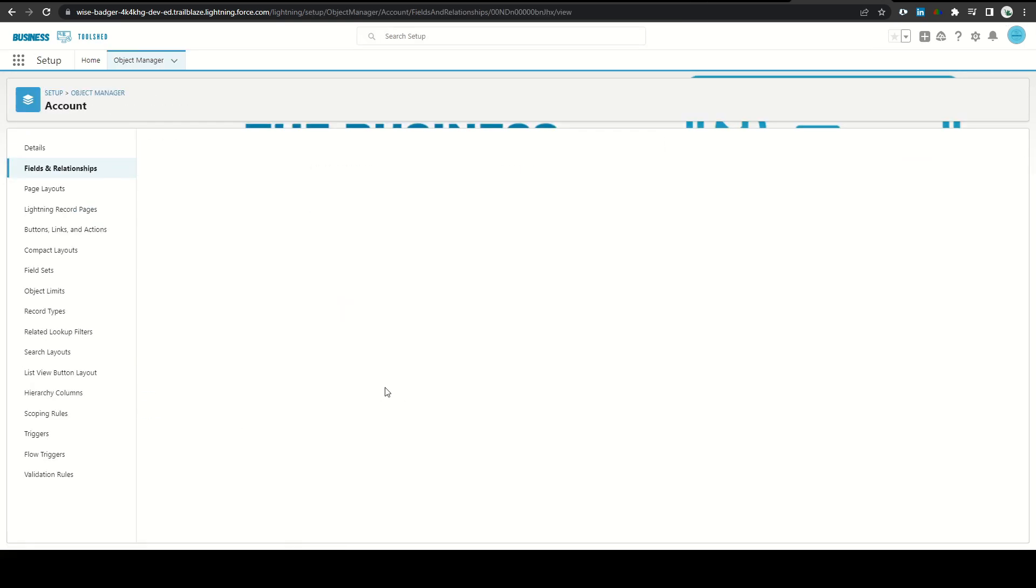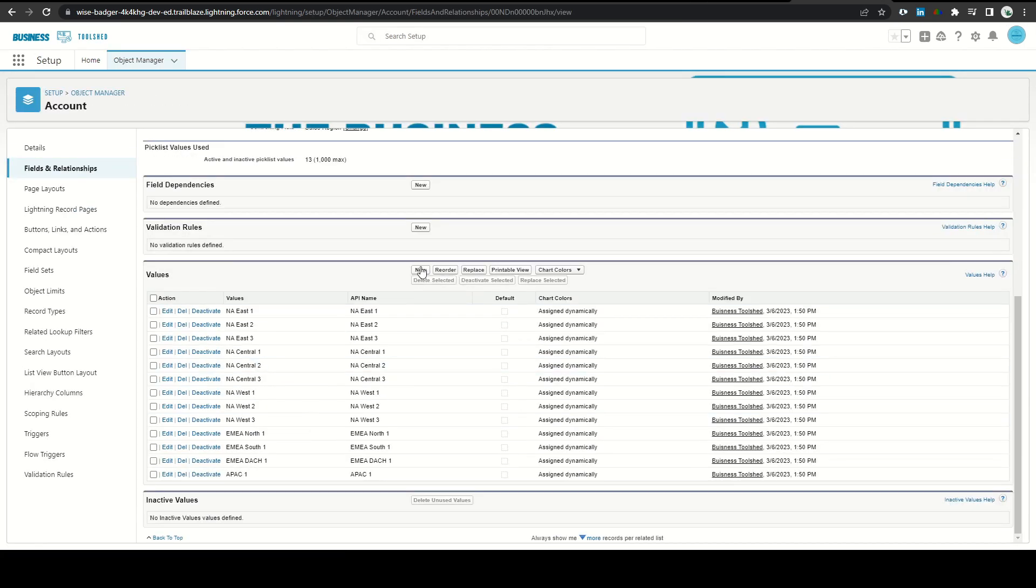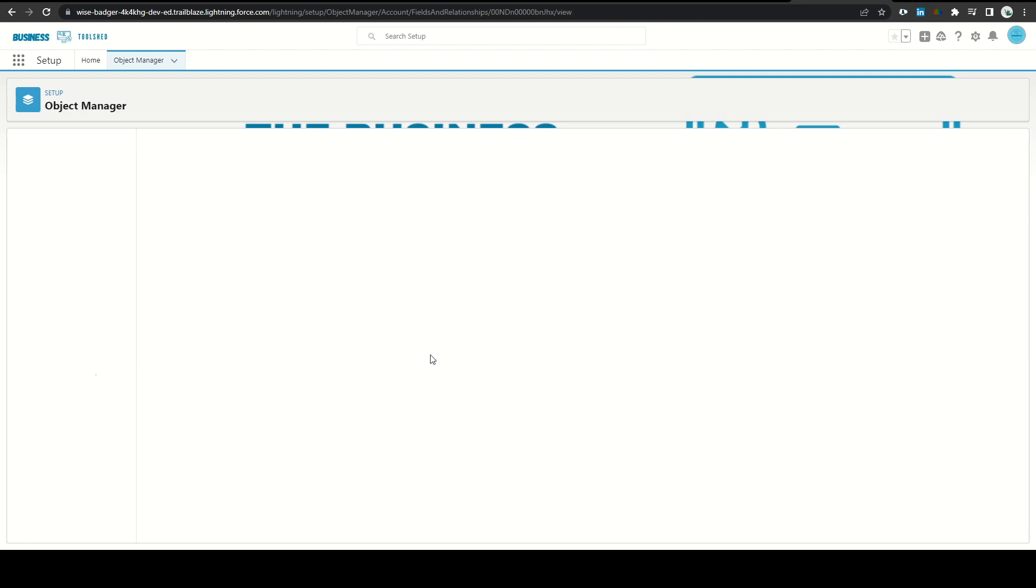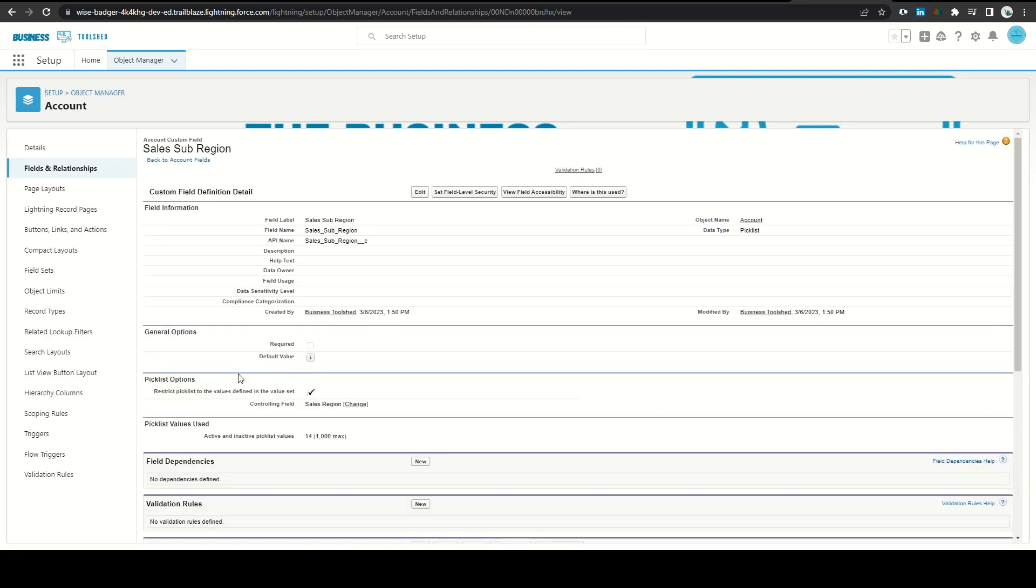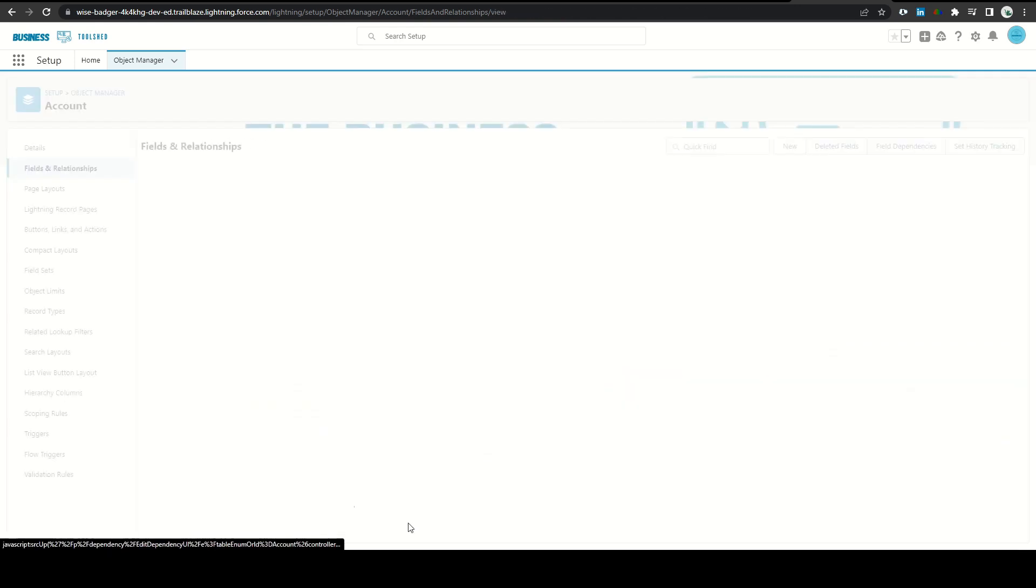The week started out with a new sales rep joining the company. Our junior admin set him up in Salesforce but needed help creating a new sales sub-region. We walked through the process of adding an option to the pick list and adjusting the dependent pick list options.